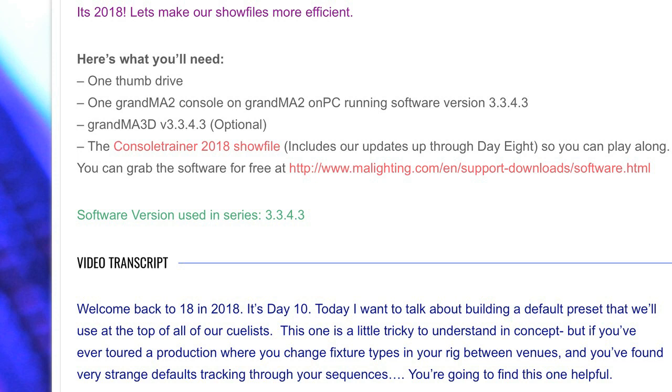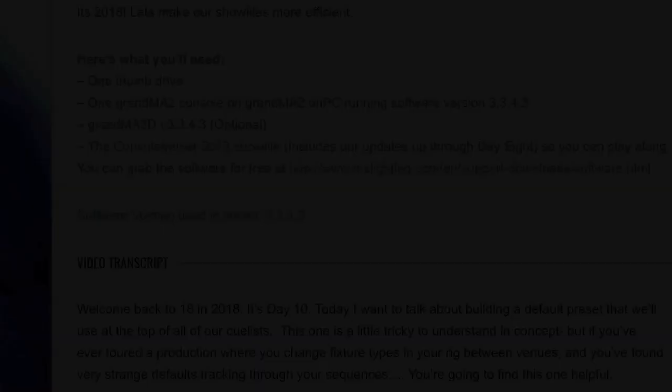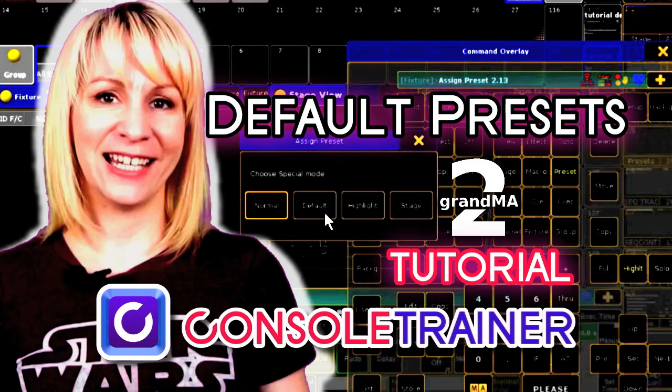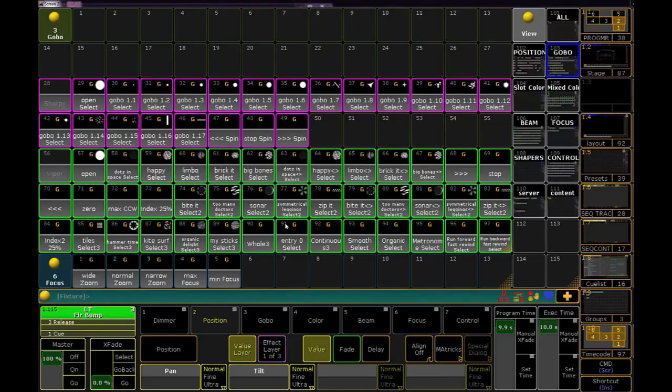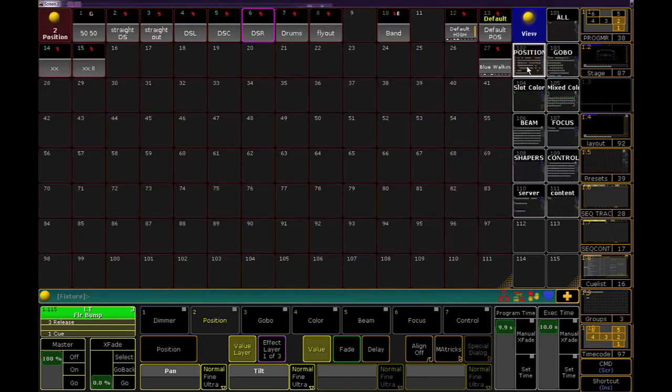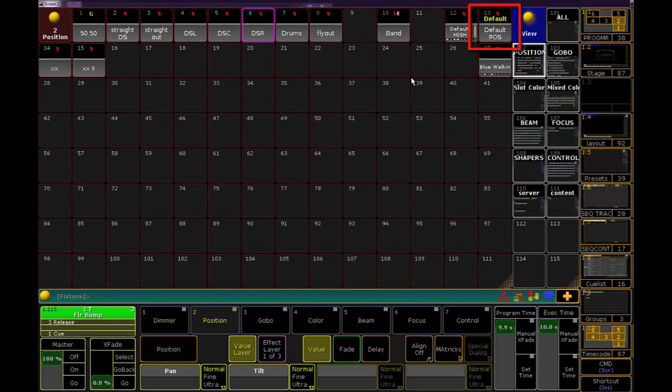This default values preset is different from the default mode of presets that I've talked about in another video. In the position pool of our show file, you can see that we have one of those default mode presets called default POS. That was a preset created to change the position default of some of our fixtures. You don't normally use these types of presets in cues.